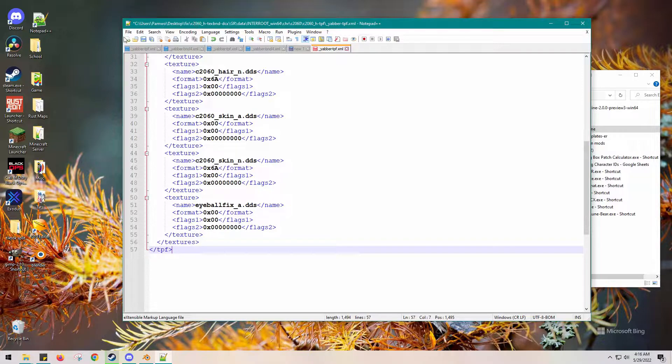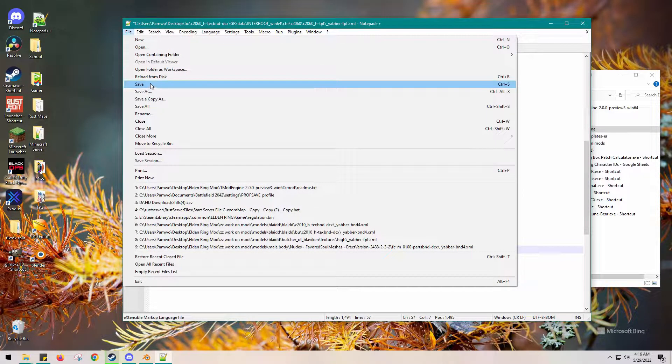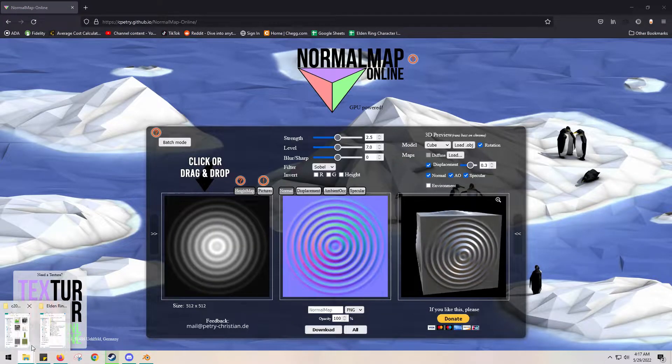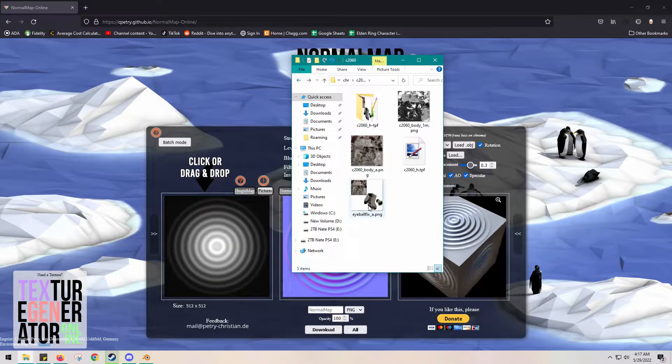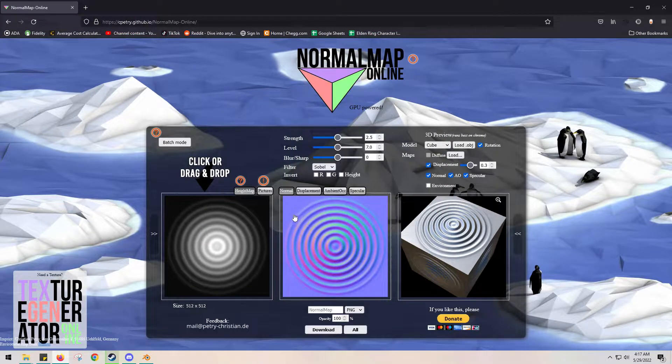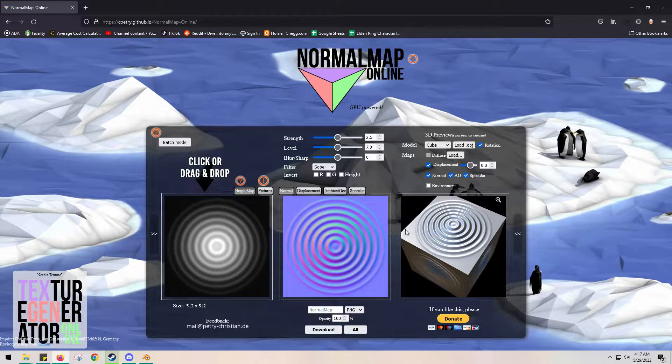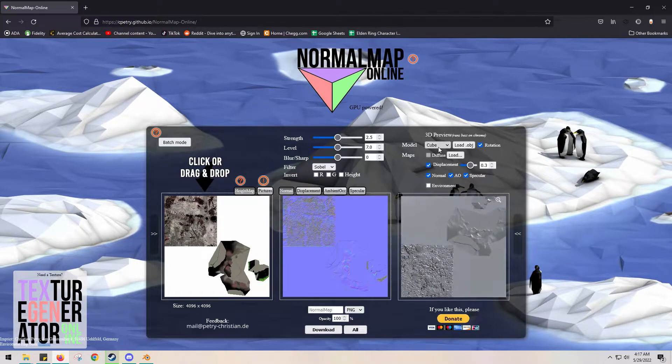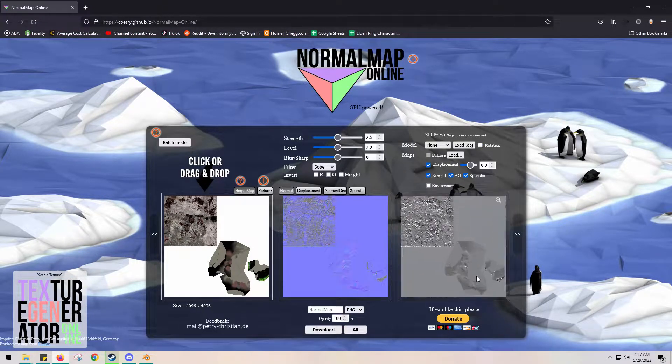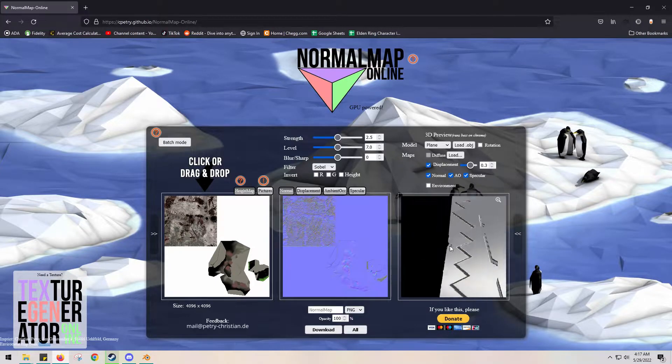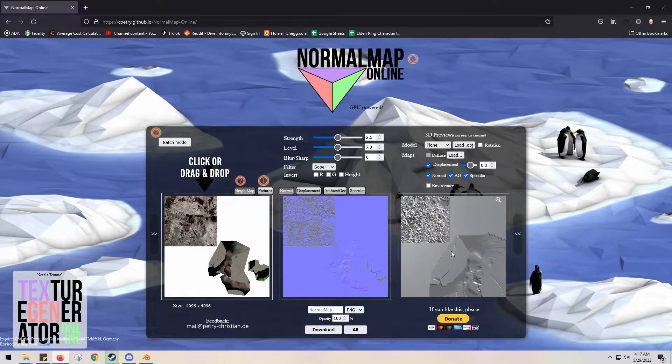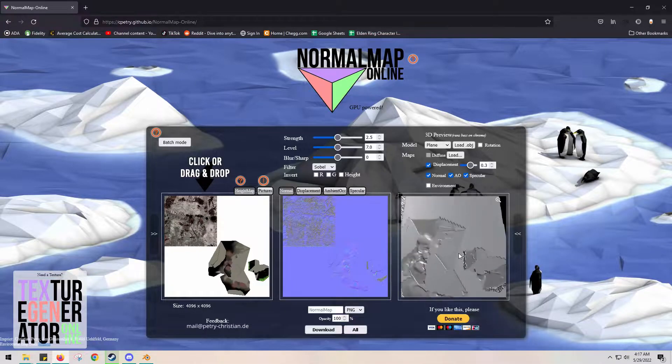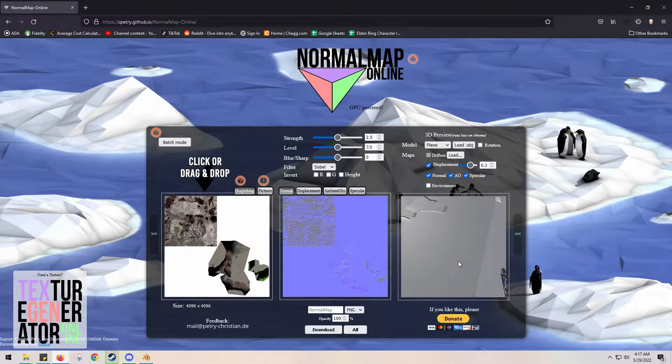We will need to do the L version, so we have the H and the L version, and we actually should put an N version. So I went to normal map online. I'm going to drop the PNG file because it does not accept DDS, and we're just gonna make a normal map real quick. I'll make it smoother, I'm not entirely sure what I'm doing but that's how it be.